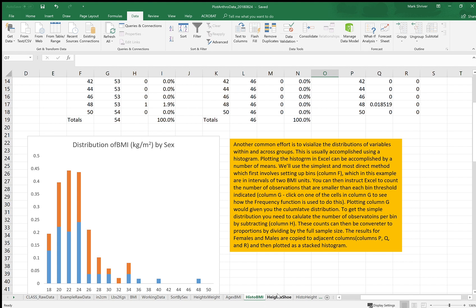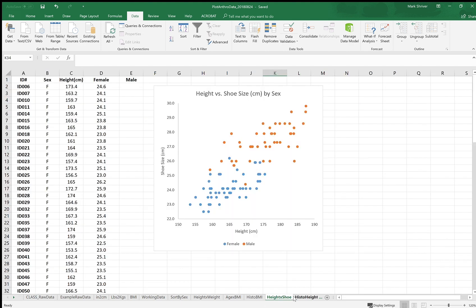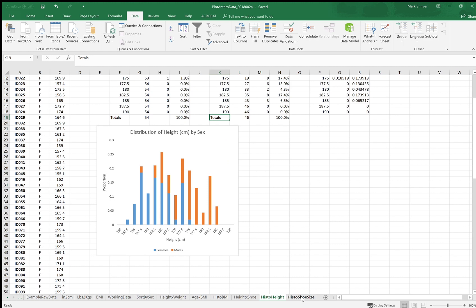And we do the same for a scatter plot of shoe size versus height. Very strong relationship, but also very different between the sexes.